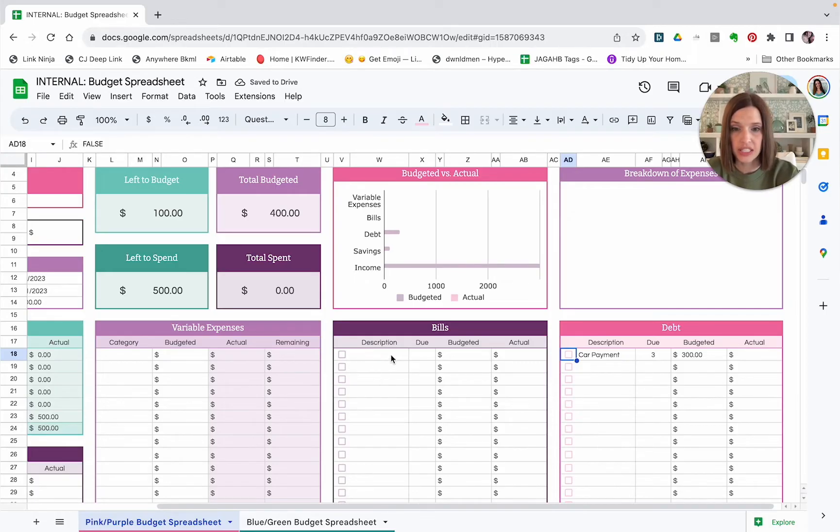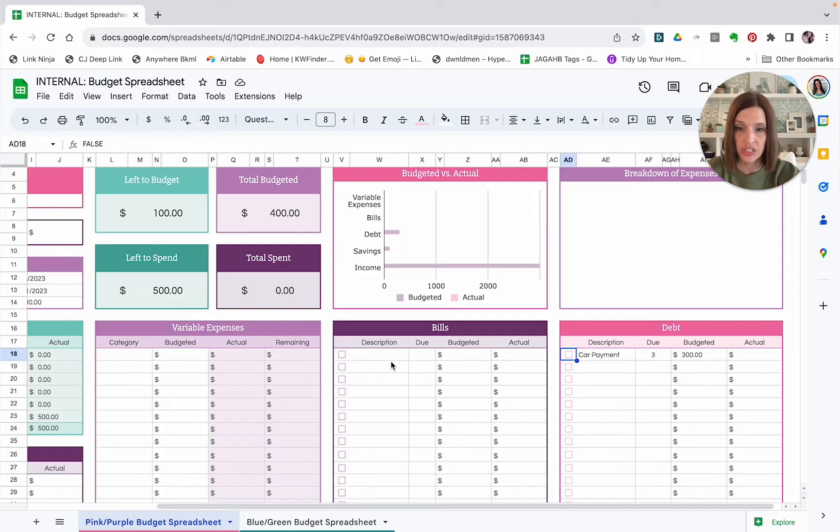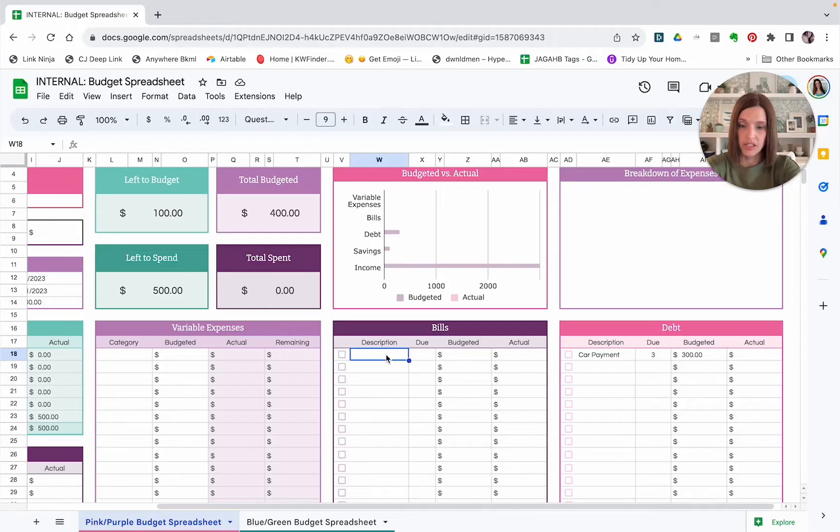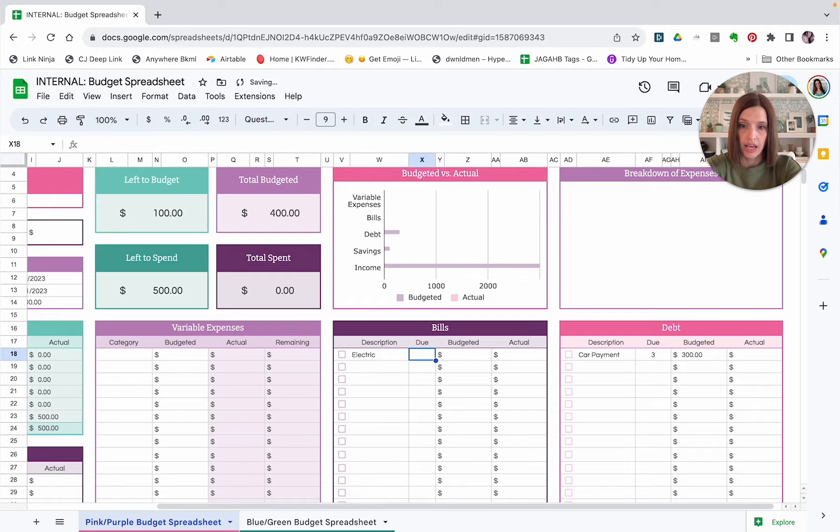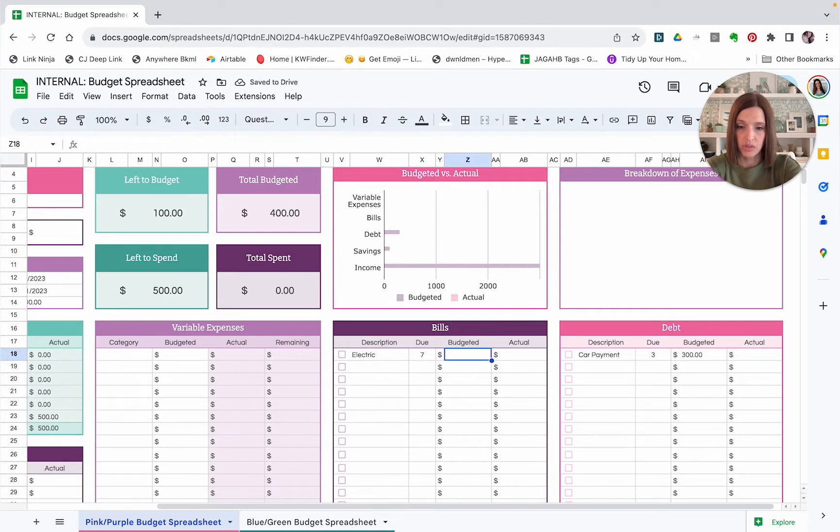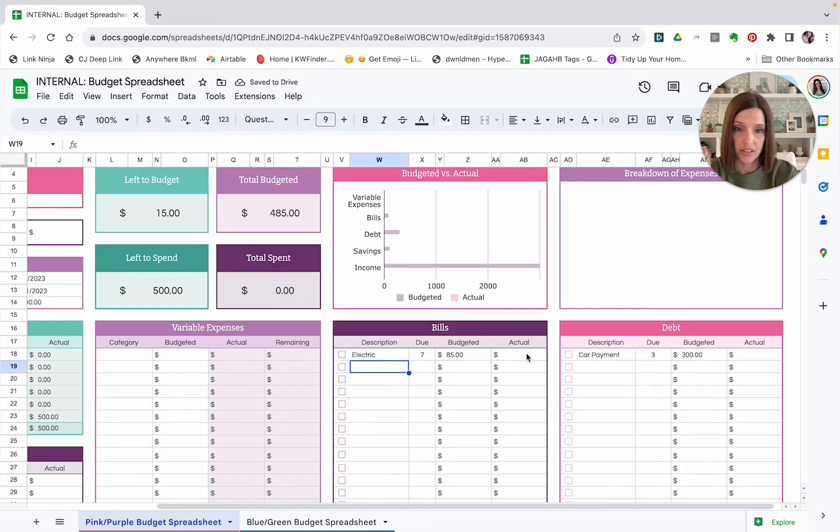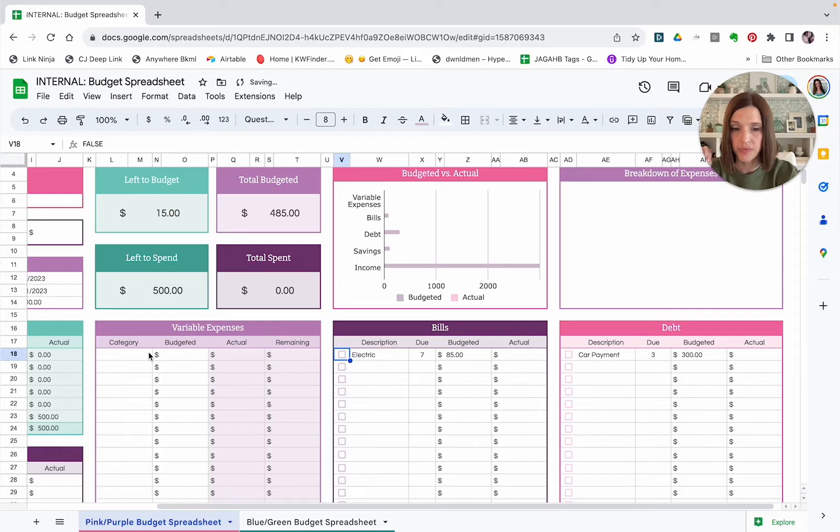Bills are similar. So these would be things like your utilities or any subscriptions or memberships you have. All of those types of things can go in the bills section. And they have the same columns here that you can put in. So let's just say we have our electric bill and that is due on the 7th. And the budget amount for the electric bill we're going to say is $85. And then once you get the bill, you pay the bill, you put the actual amount in here, and then you can check it off.